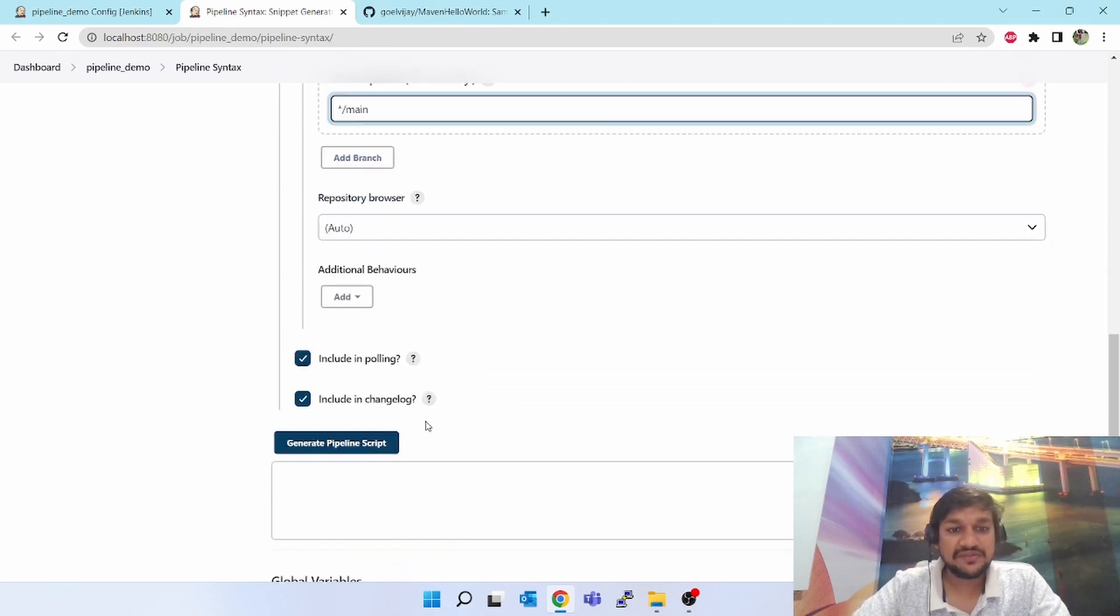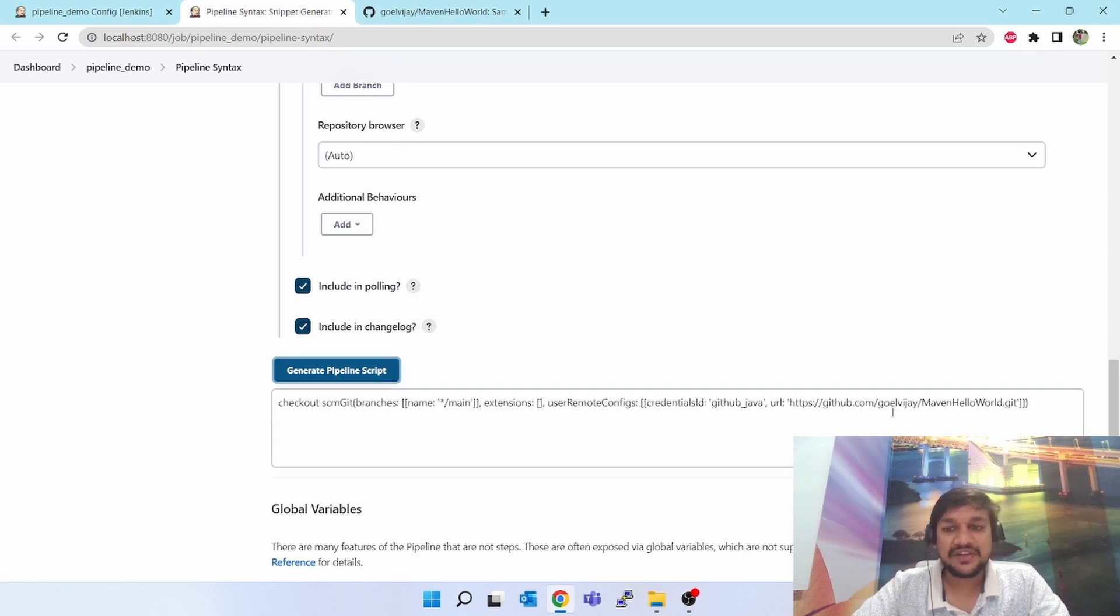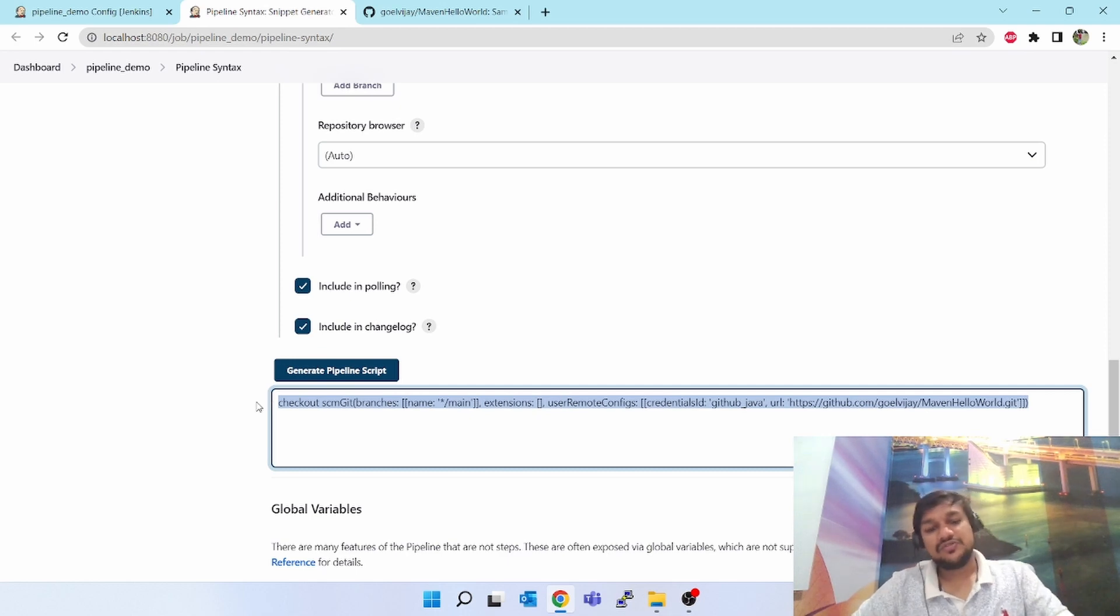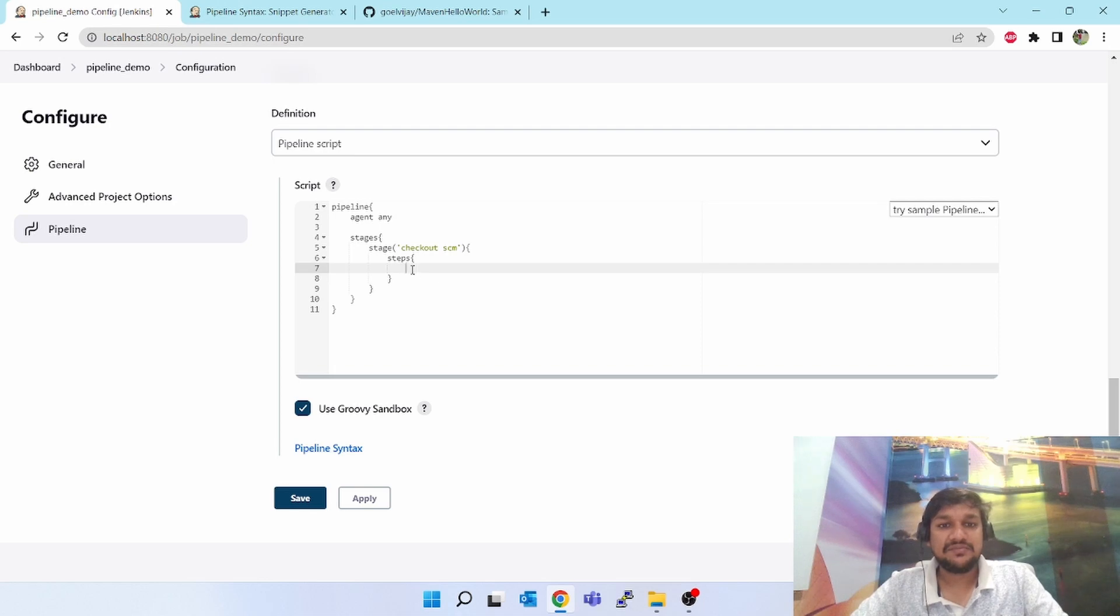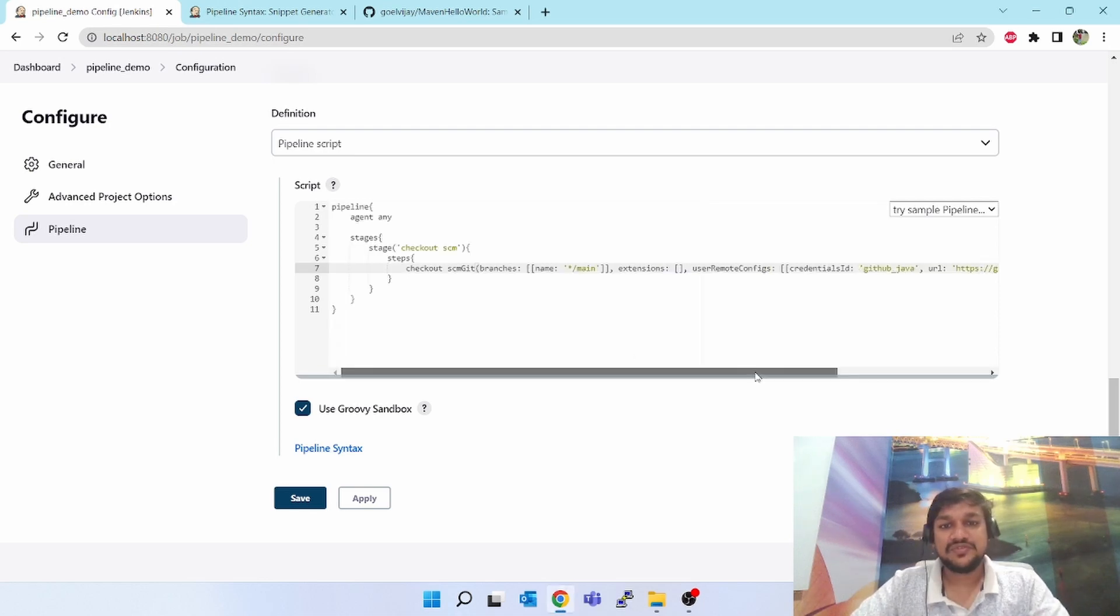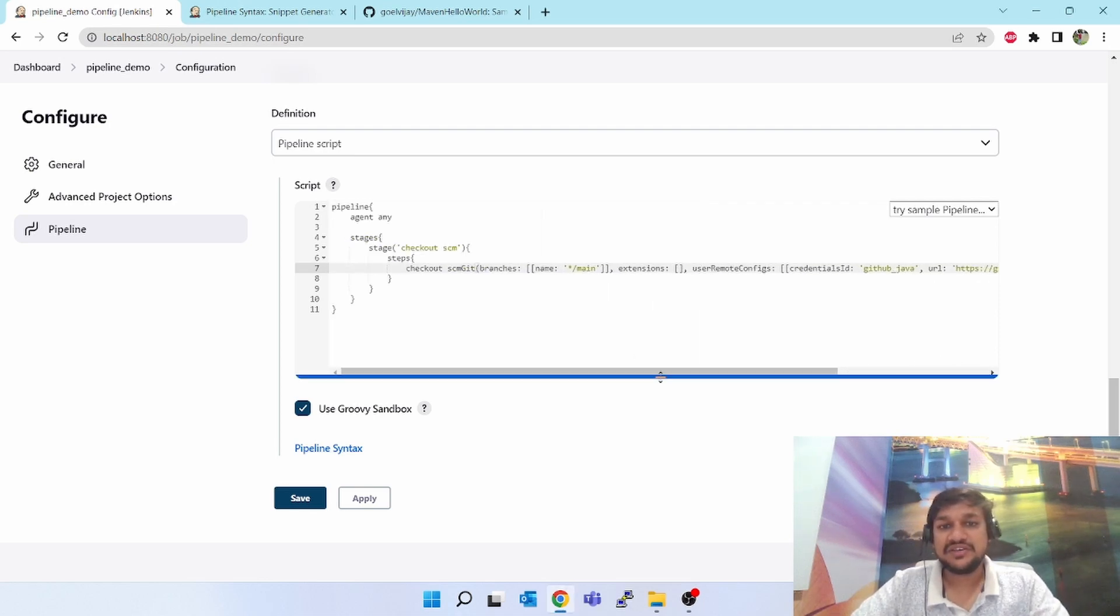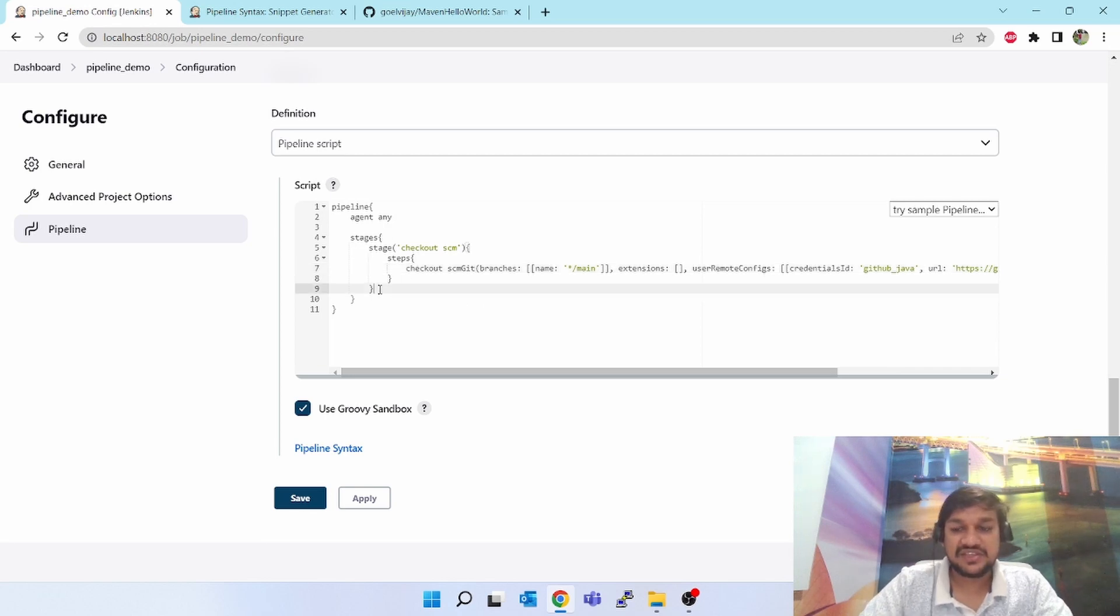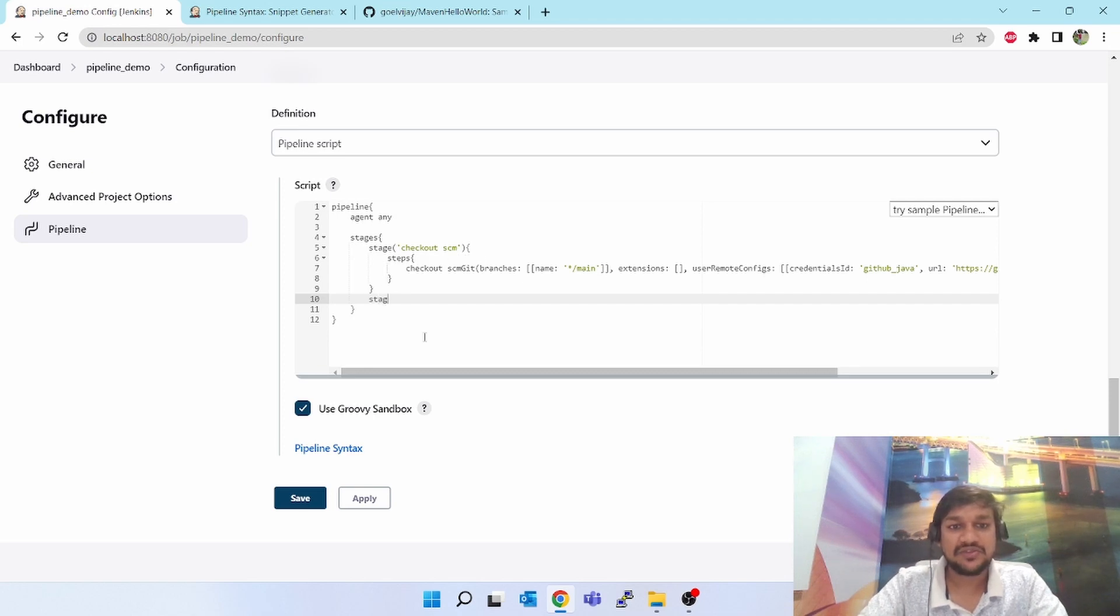Rest all will be the default. When you click on button generate pipeline script, it will generate and give it to you. This is the script. Now you do not have to worry about writing all these things, you just copy this and paste it here. And your first stage is done. Next stage you have to type here after stage one and two. So two closing braces, after that again you type stage.